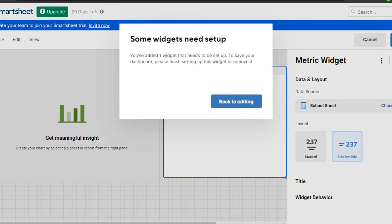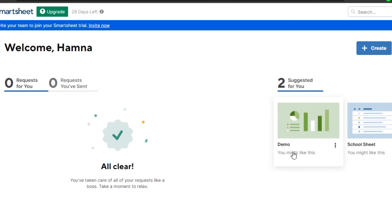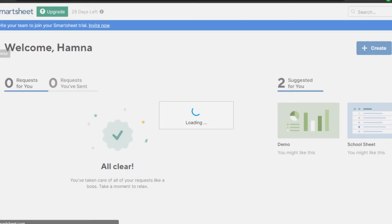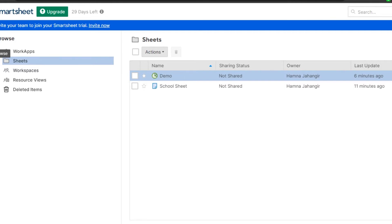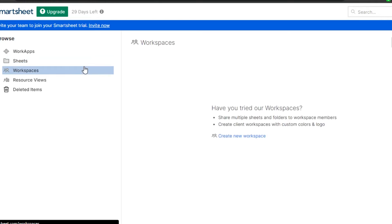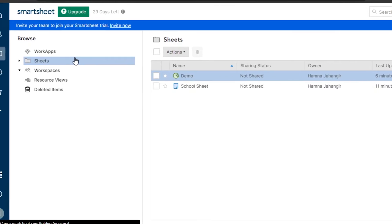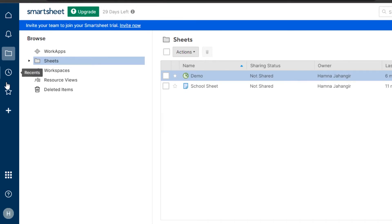Back at home, you can see all your projects. I have two: the sheet I created and the demo we just made. If I want to create another, I simply click Create. You can also see the Browse option, where you can browse through different sheets and workspaces you have created. The great thing about Smartsheet is that you're not just getting a sheet-creation platform — you're managing your workspaces too. Smartsheet works as a project manager as well, and you can create amazing sheets and charts for your work and business.